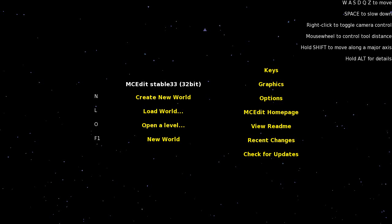Hey guys, it's Keralis. Today I'm just going to show you a quick tutorial video on how to use MCedit to import structures or schematics into your own Minecraft world.